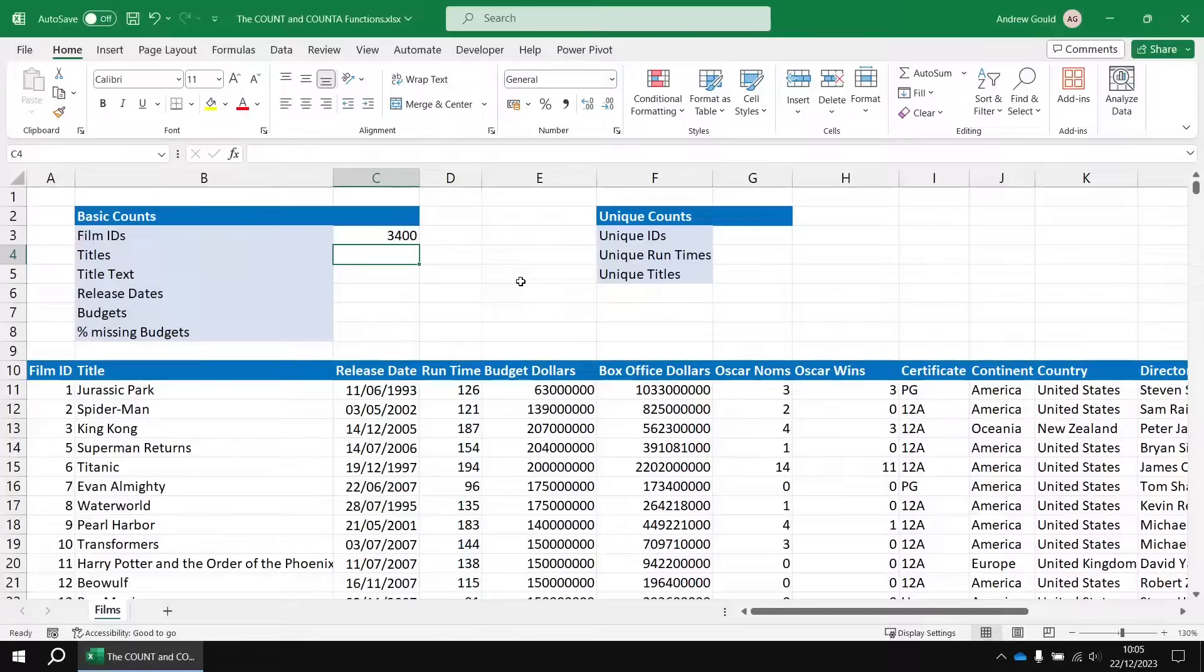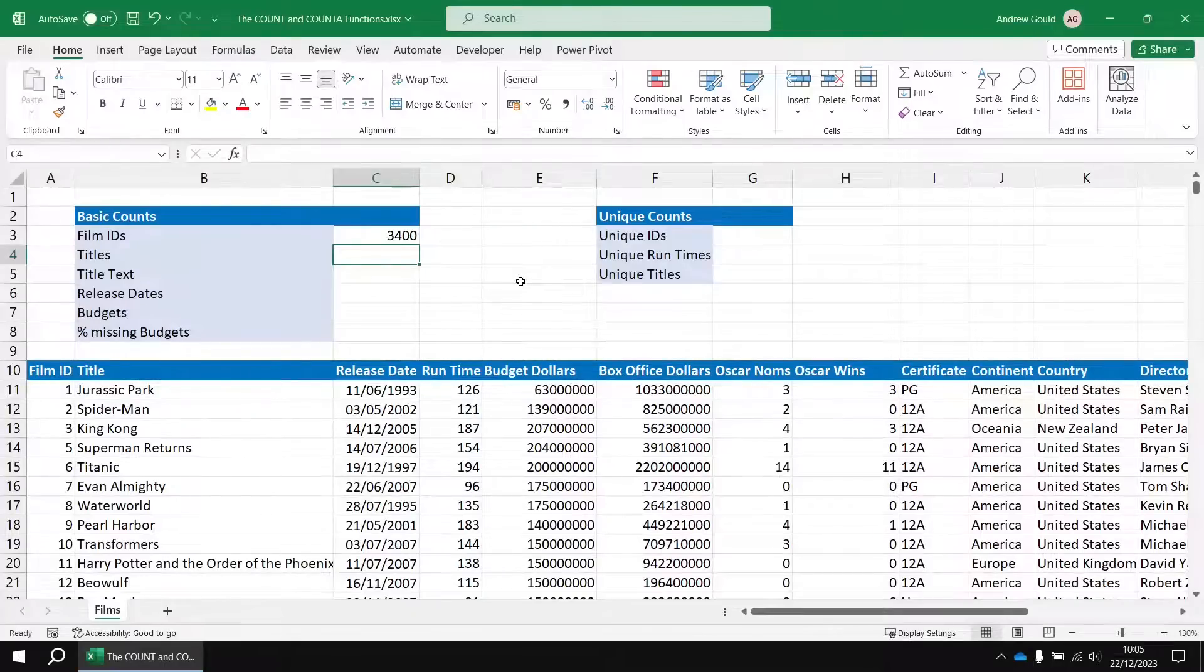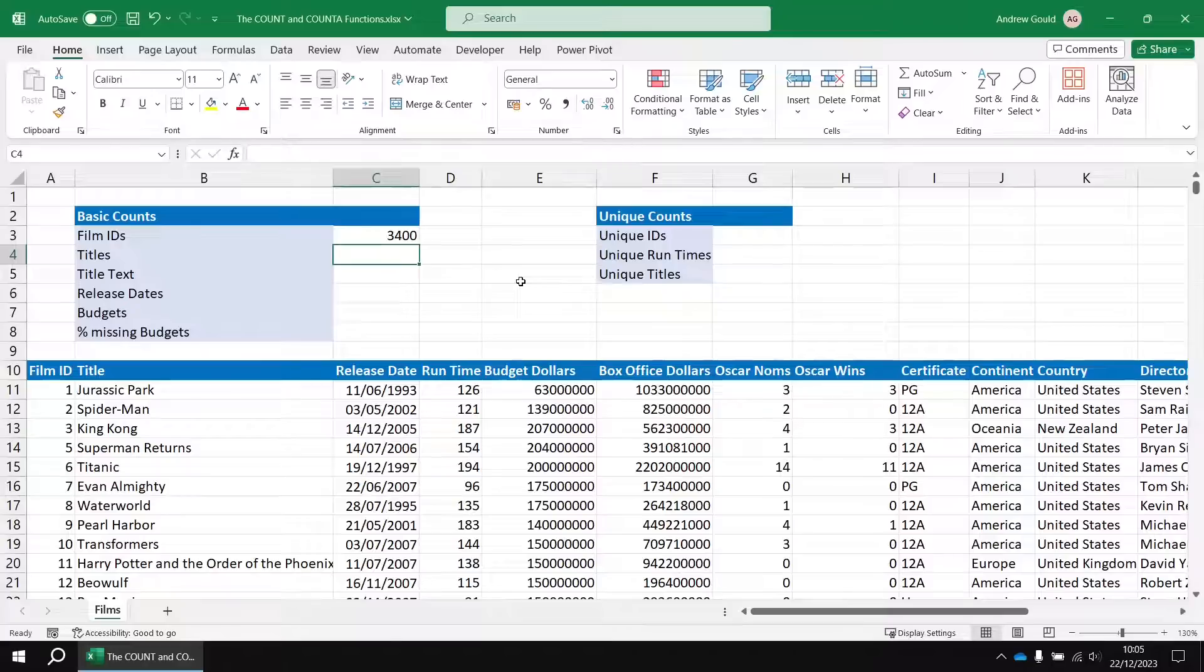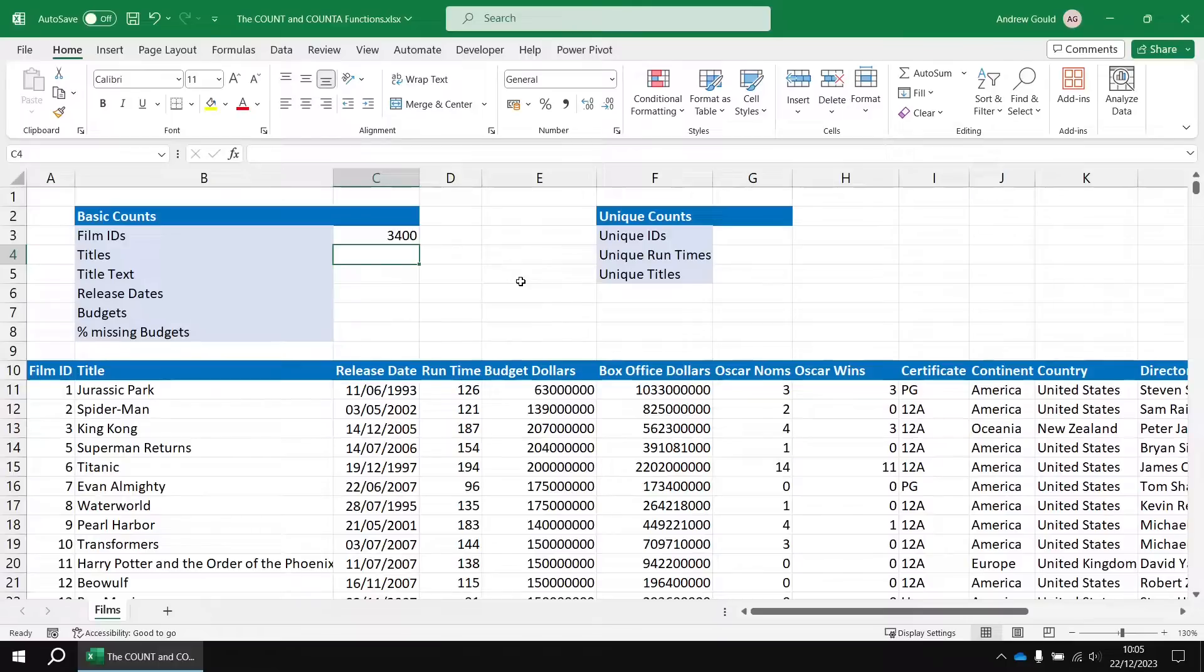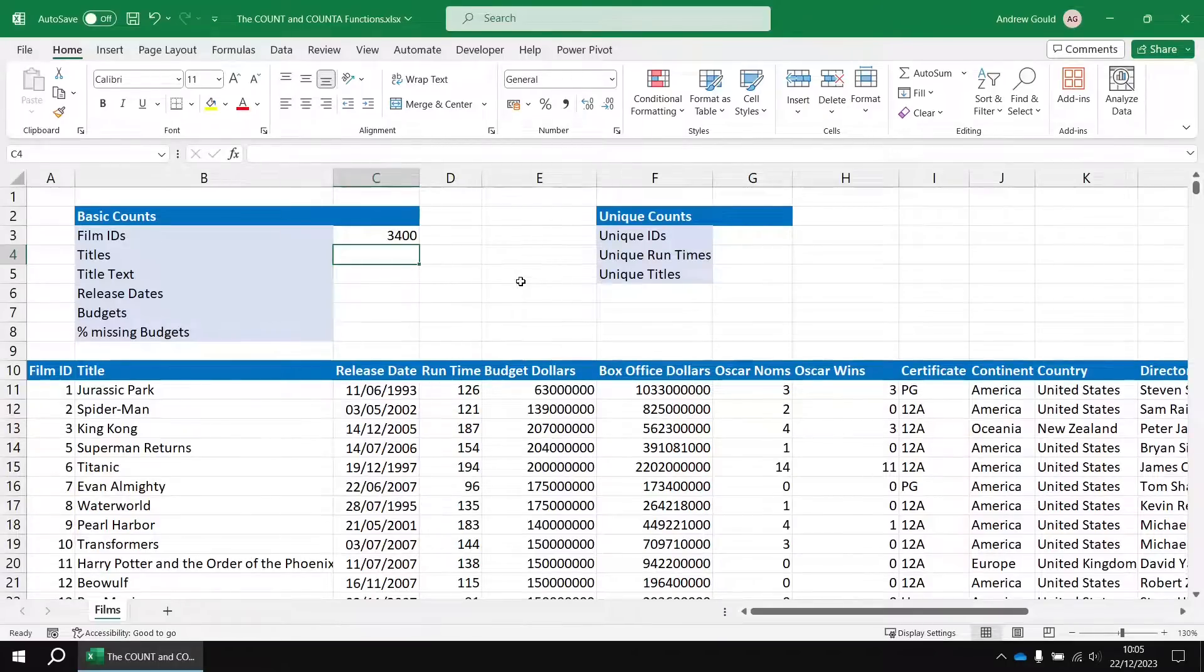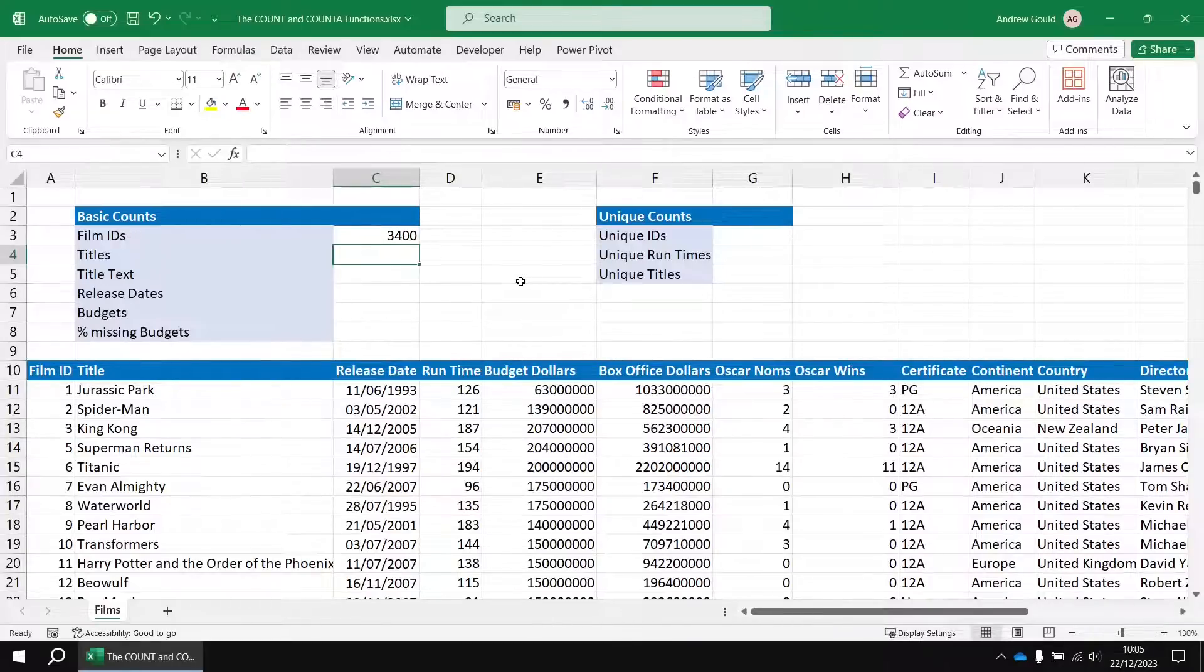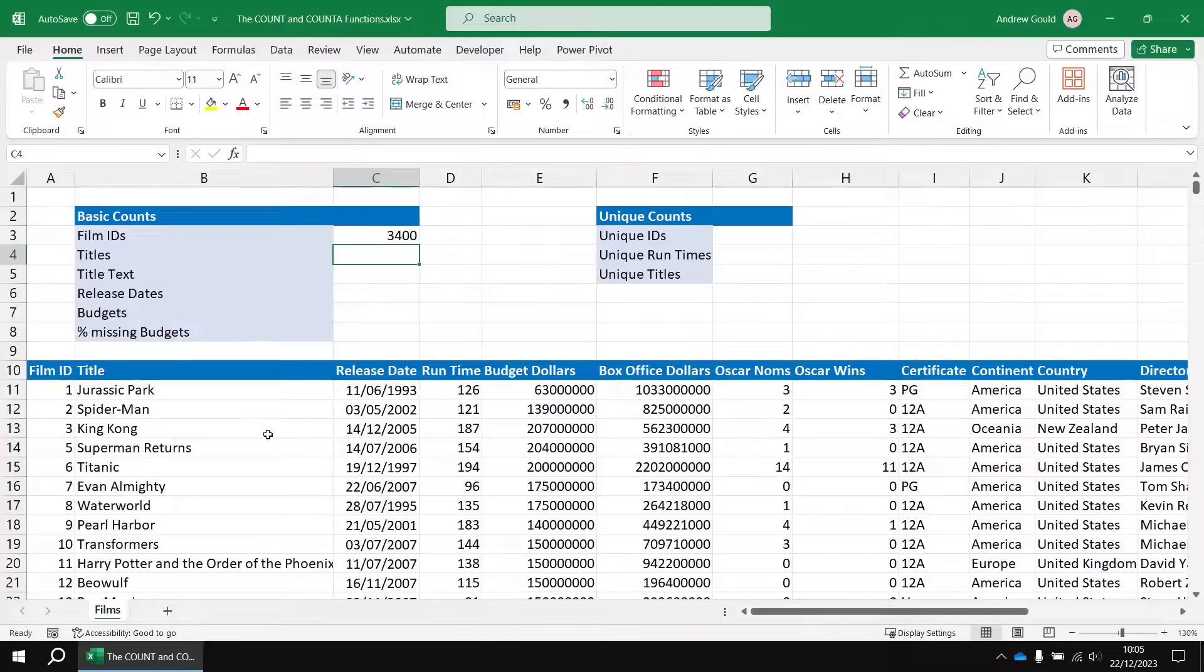In this video, we're going to be using several different columns of this film table to perform our counts, and it's going to get a little bit tedious if each time we do that, we have to highlight all the cell references in the column. So, just to save a little bit of time, we're going to create some named ranges for the columns in this table. We've got several videos on working with named ranges in this playlist, which go into quite a lot of detail, so we'll just cover the basics for this video.